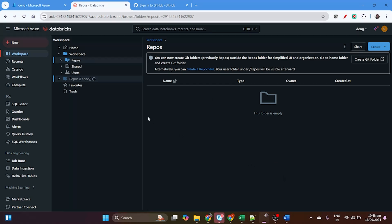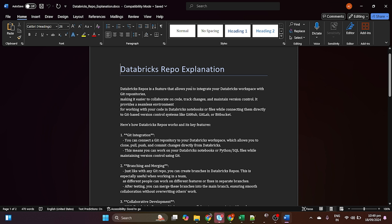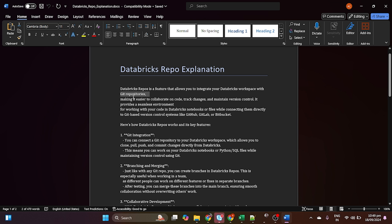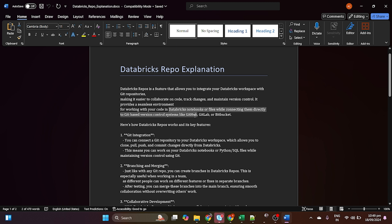What is a repo and what is the benefit of repos? Databricks Repos is a feature that allows you to integrate your Databricks workspace with a Git repo. Not only GitHub — you can use many other version control tools as well, like Azure DevOps, Git commit, and others. It provides a seamless environment for working with notebooks or files while connecting them directly to Git-based version control like GitHub, GitLab, Bitbucket, or AWS CodeCommit.